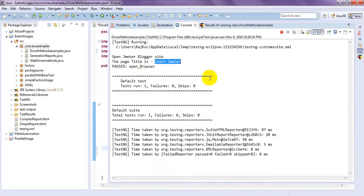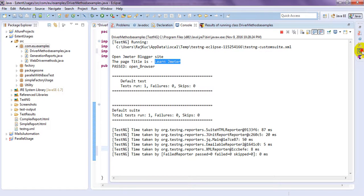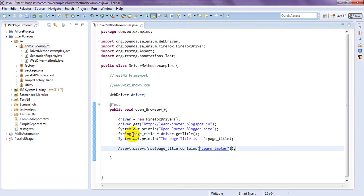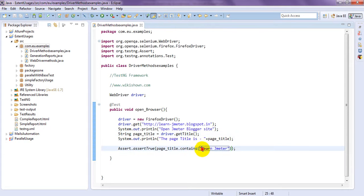What will happen. Assert true means it will verify this page title with this content. What are the content it is displaying. String it will verify.